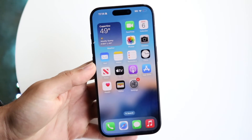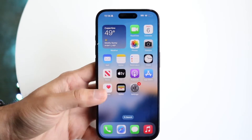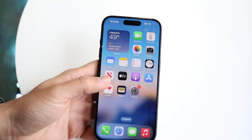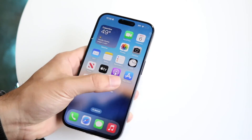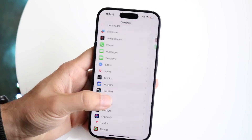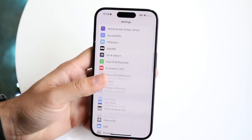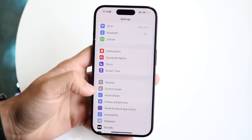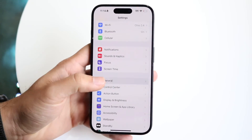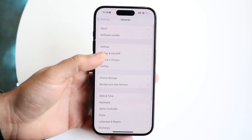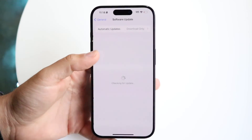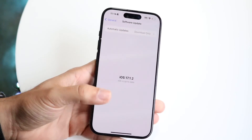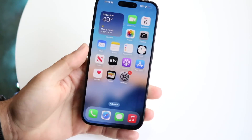If that still doesn't work, try toggling your Wi-Fi on and off and restarting your phone. You can also go to General Settings and tap Software Update to update your phone, which may also end up fixing the problem.